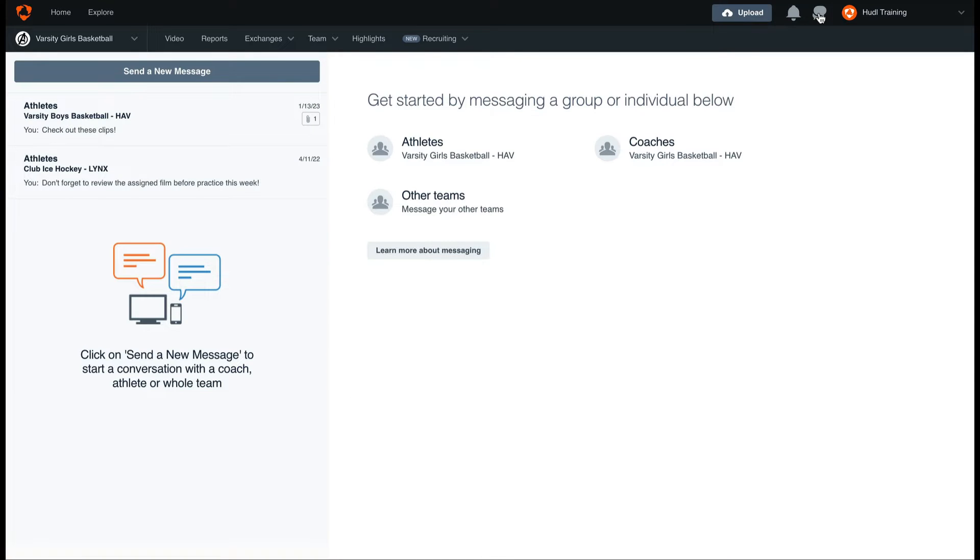From here you can create a new message or start a new conversation. You can also view any messages that you have already sent or received.